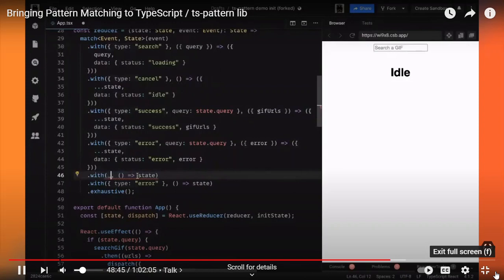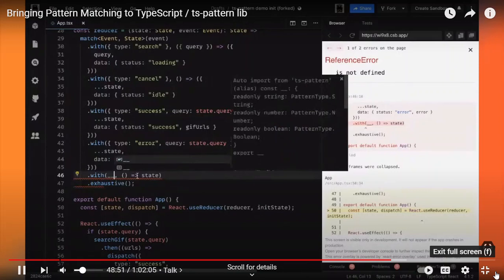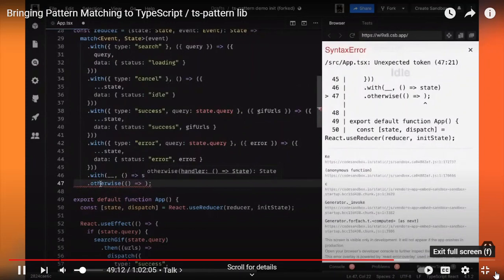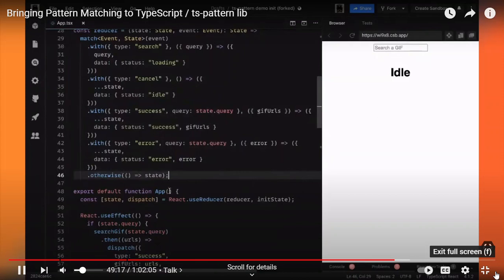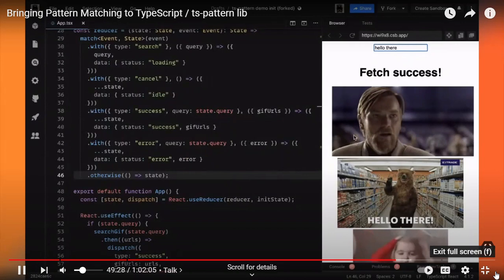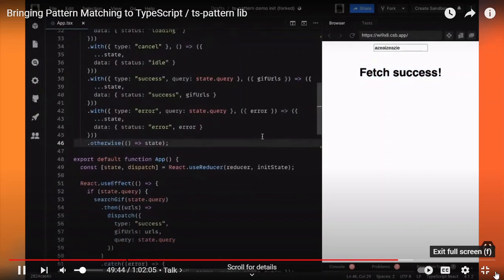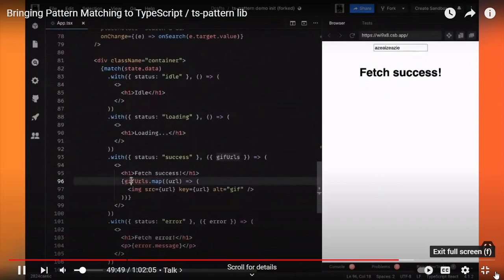We could handle those by creating new with methods and just returning the current state. But we have a better option: we can use the __ wildcard pattern, which matches anything. After importing it, our application compiles again. Since I'm handling everything with the wildcard, the .exhaustive() method is not strictly necessary here — and there's actually a shorthand notation for this common case: the .otherwise() method.